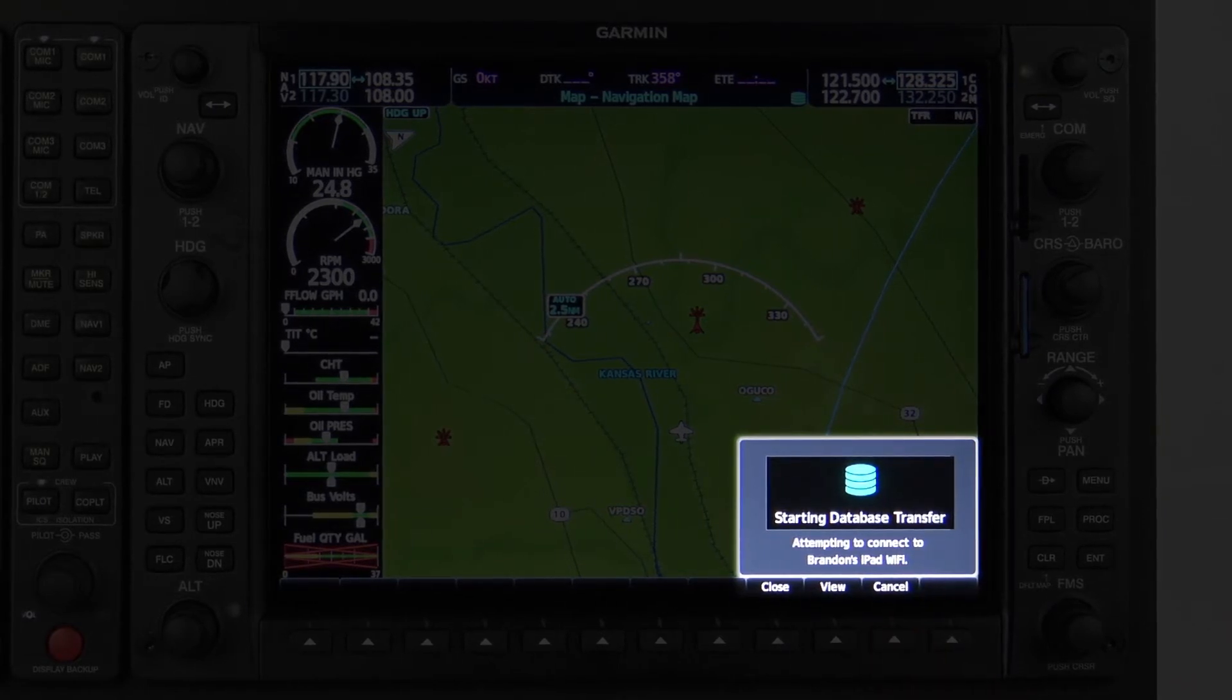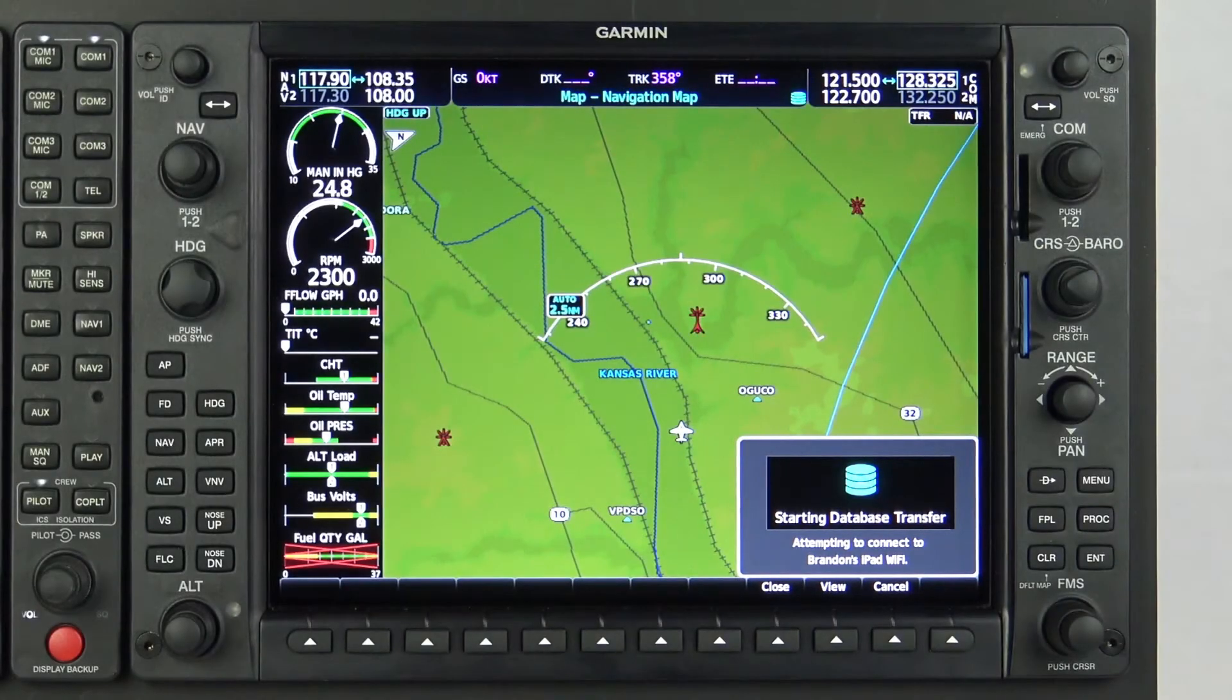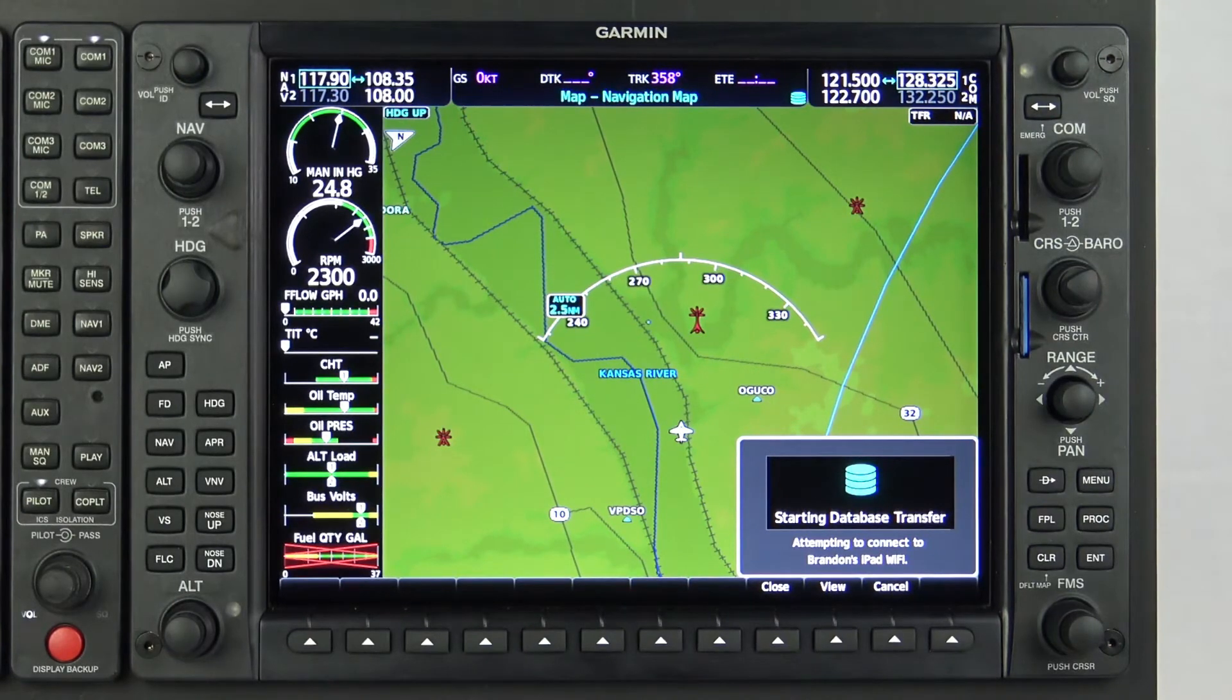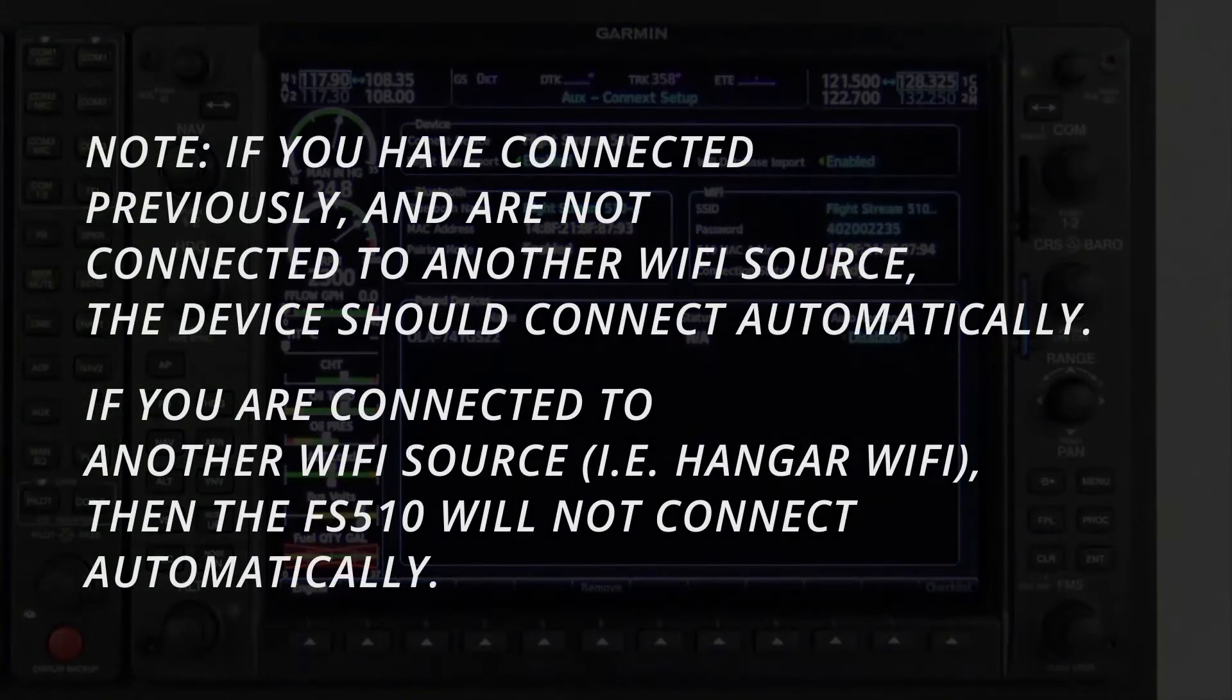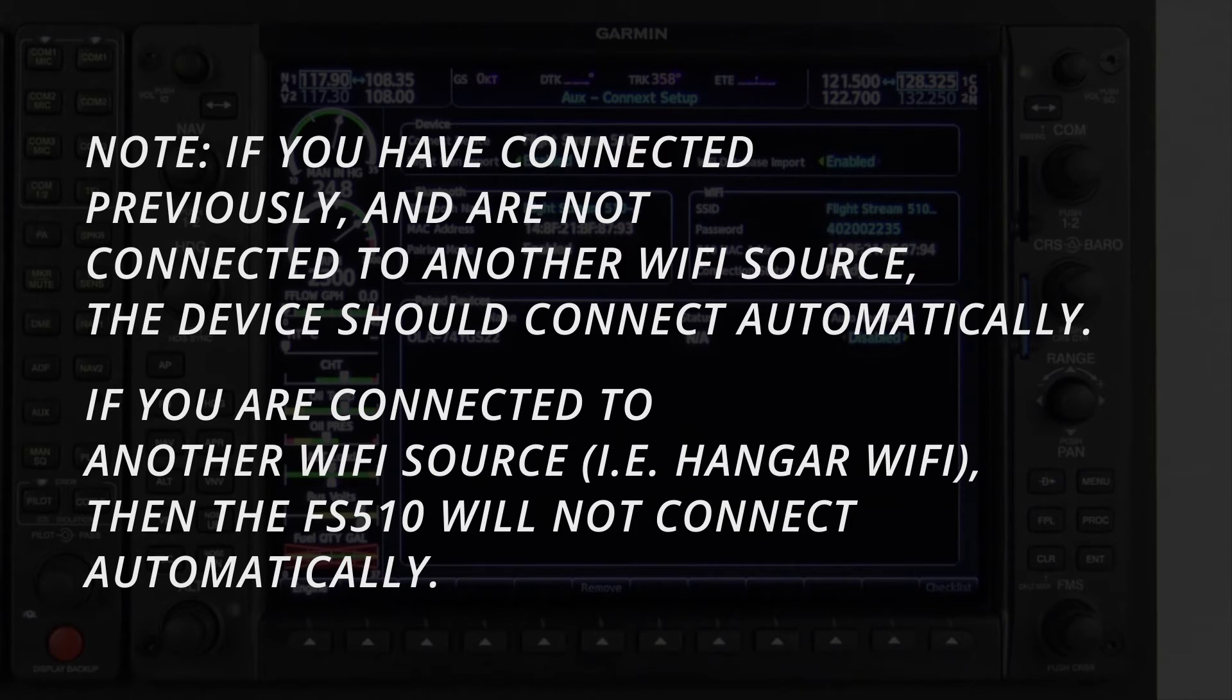A message will pop up stating, Starting database transfer, attempting to connect to Wi-Fi. Ensure Wi-Fi is enabled on your mobile device, and locate the Flightstream 510 name on your device. Note, if you have connected previously and are not connected to another Wi-Fi source, the device should connect automatically. If you are connected to another Wi-Fi source, then the FS510 will not connect automatically.